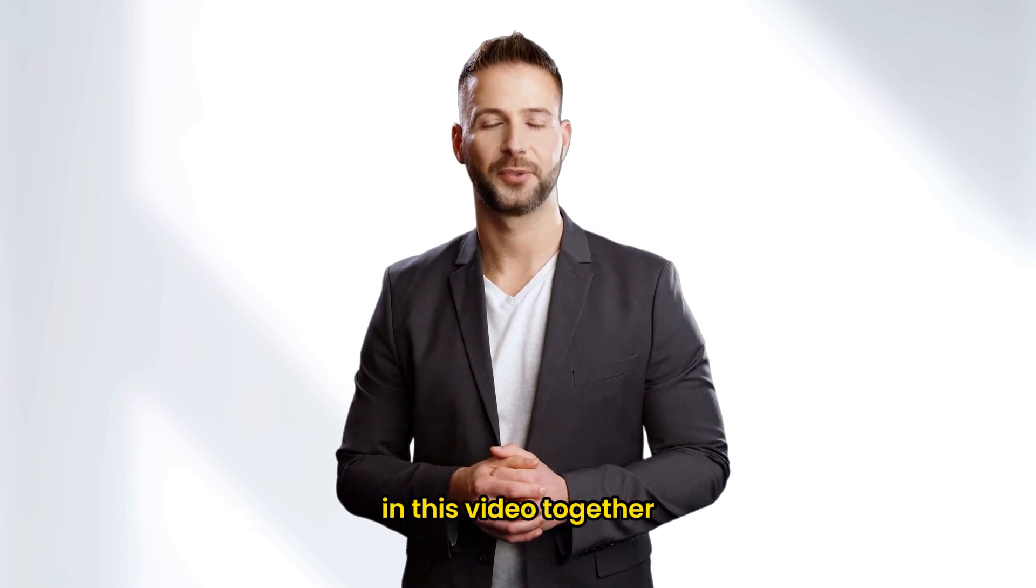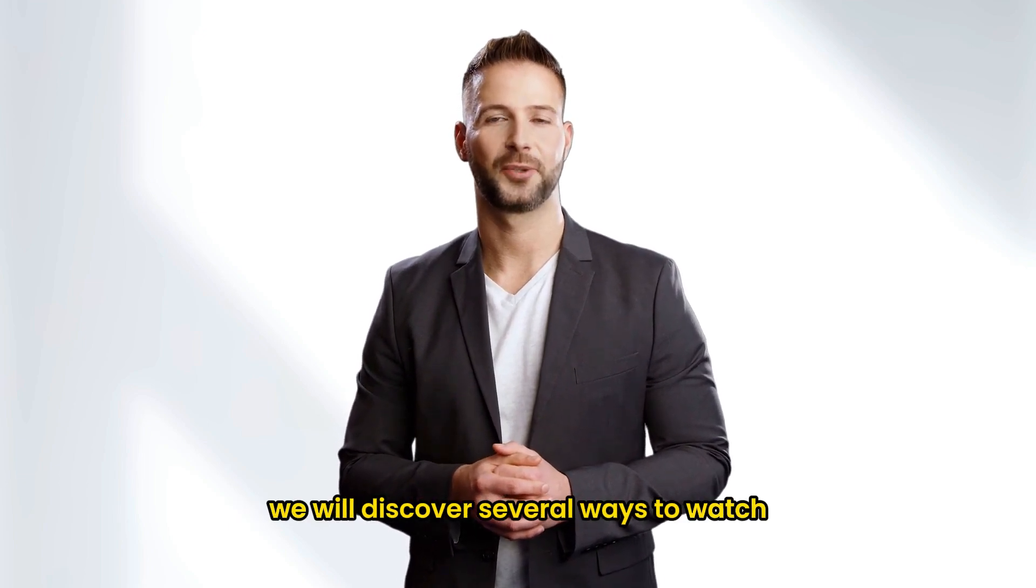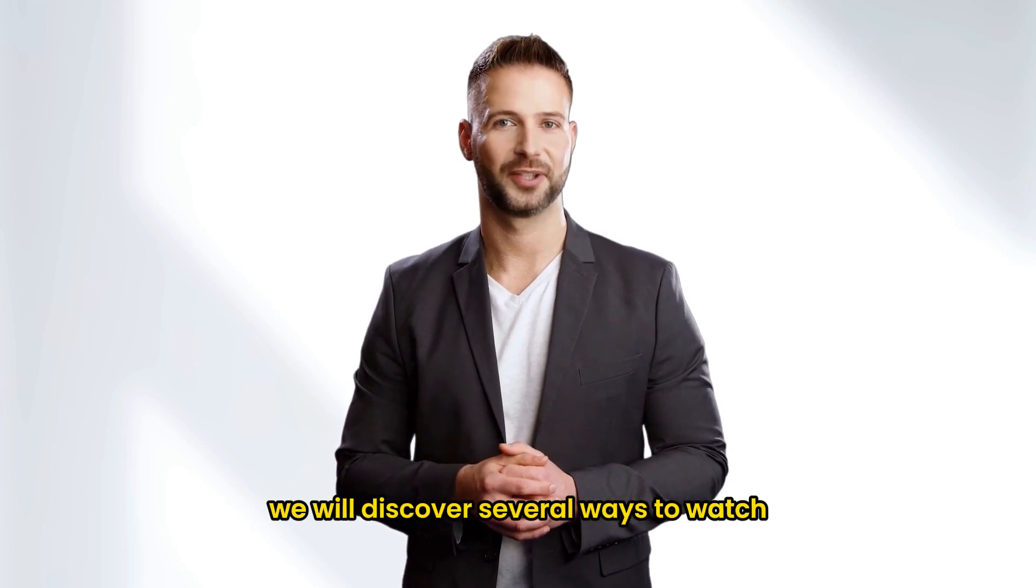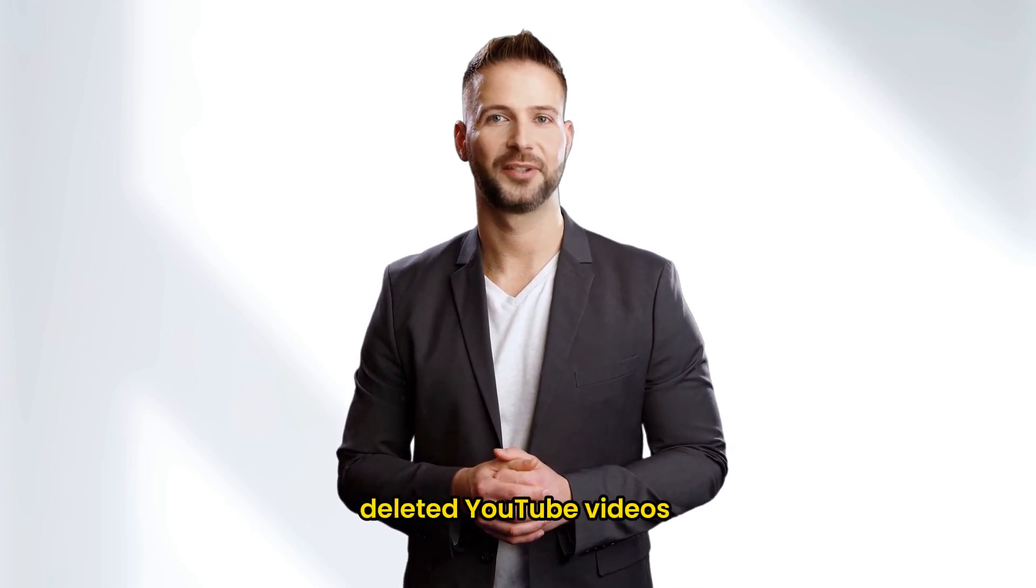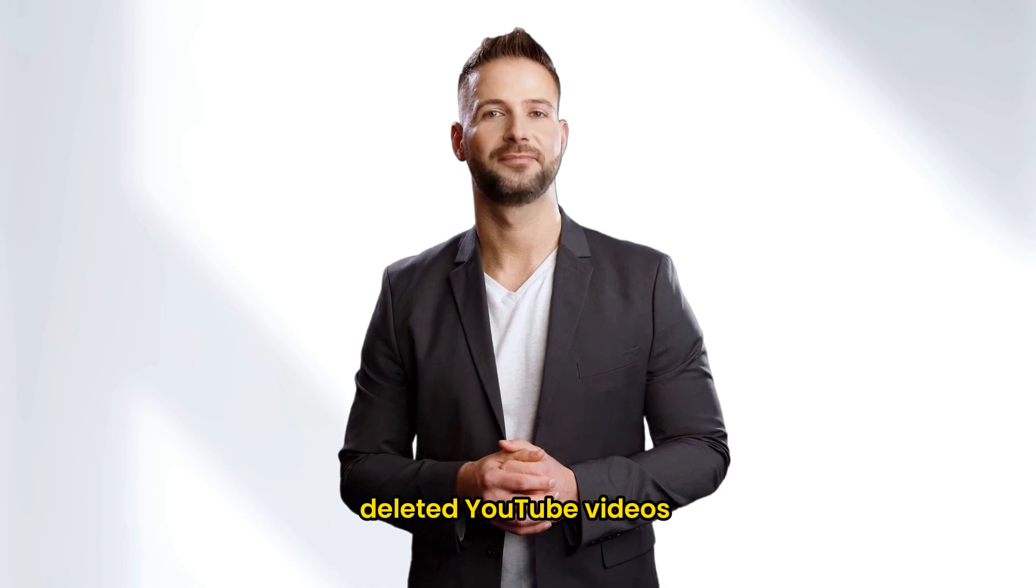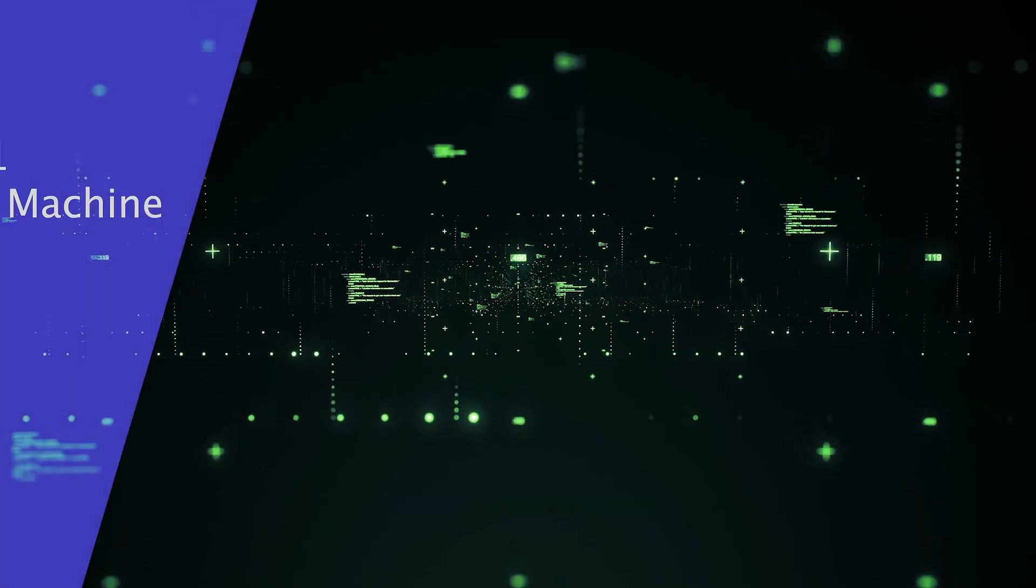In this video, together we will discover several ways to watch deleted YouTube videos. Now let's get started.